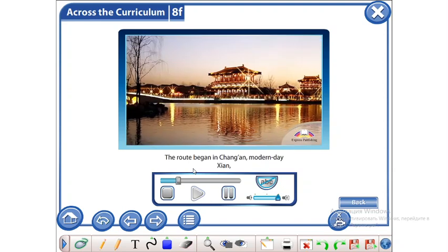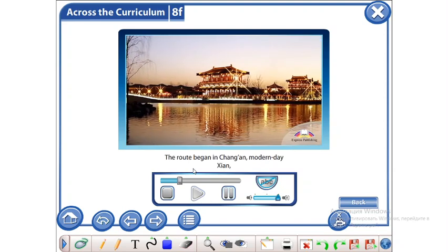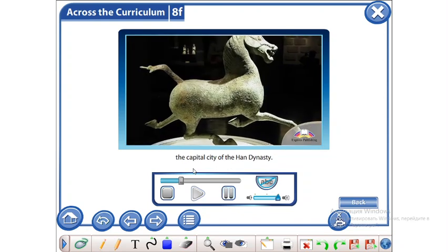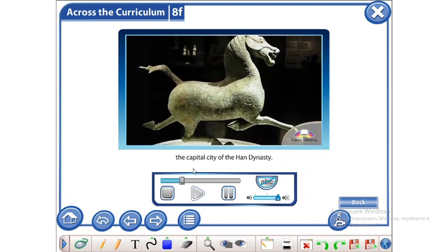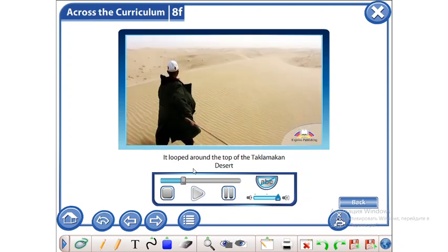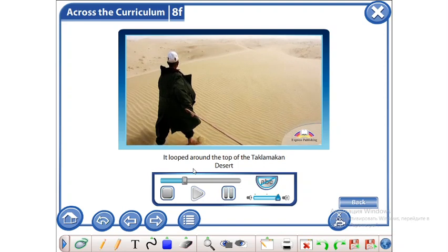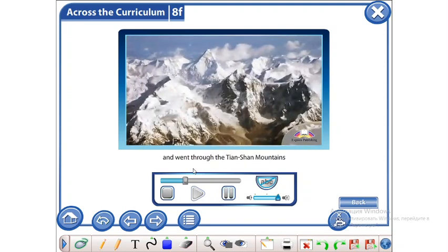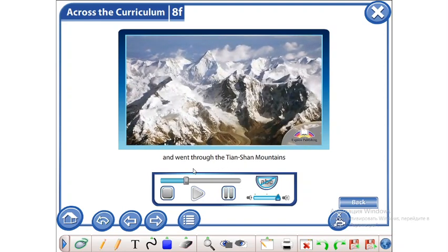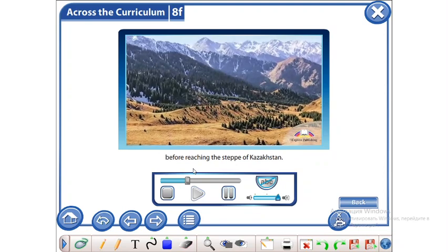The route began in Chang'an, modern-day Xi'an, the capital city of the Han dynasty. It looped around the top of the Taklamakan Desert and went through the Tian Shan mountains before reaching the steppe of Kazakhstan.